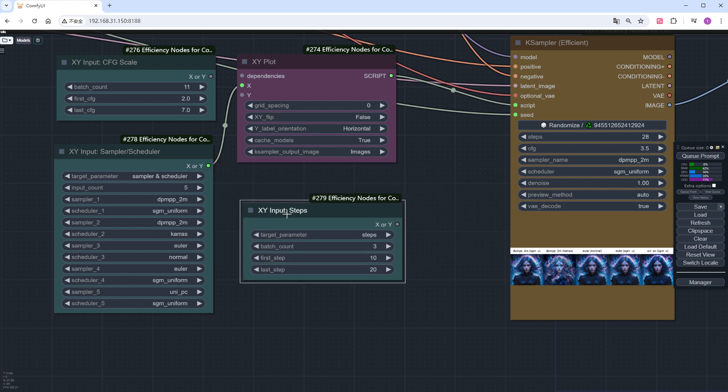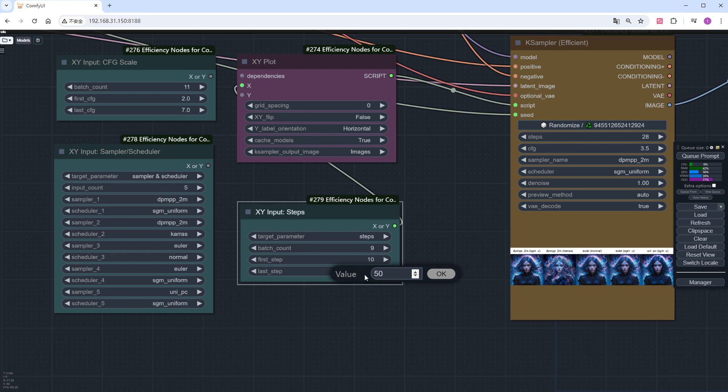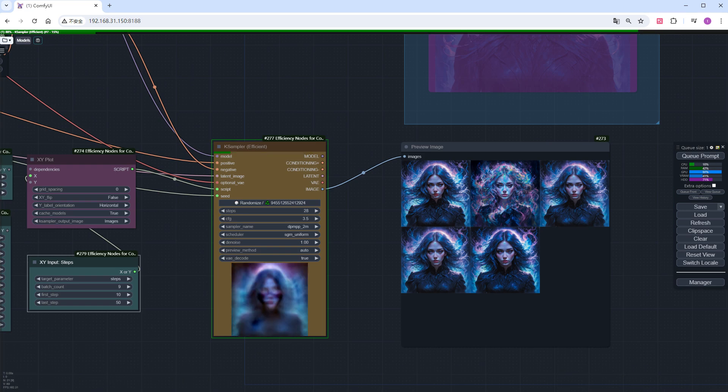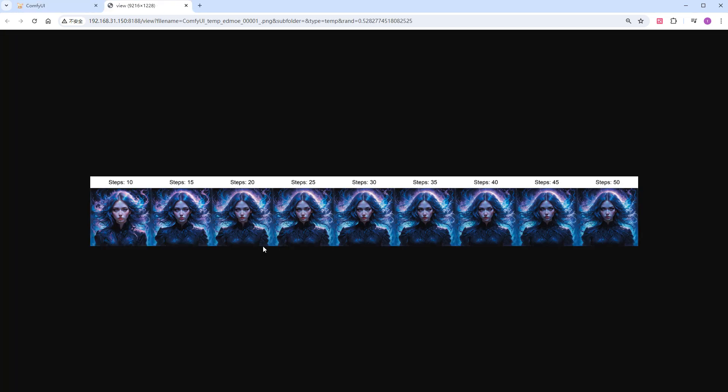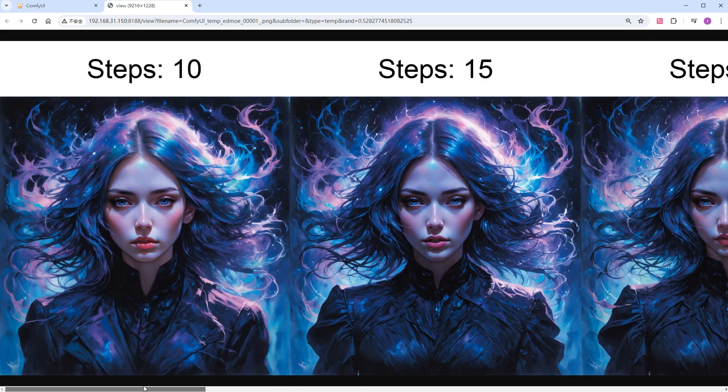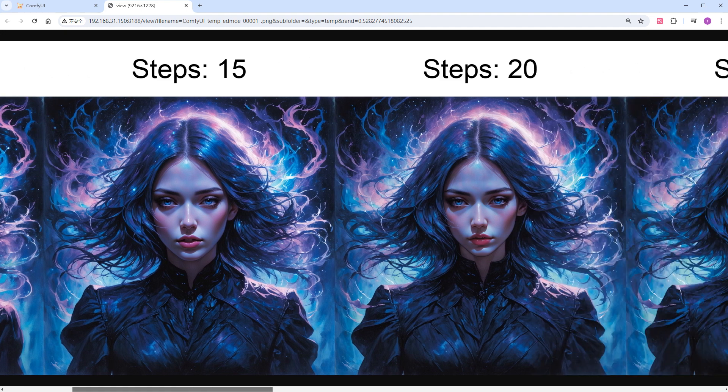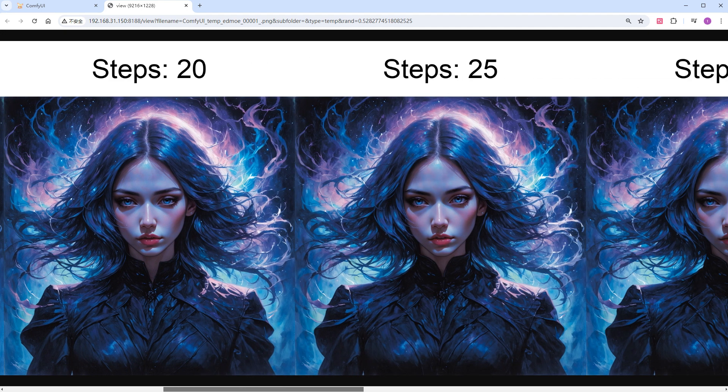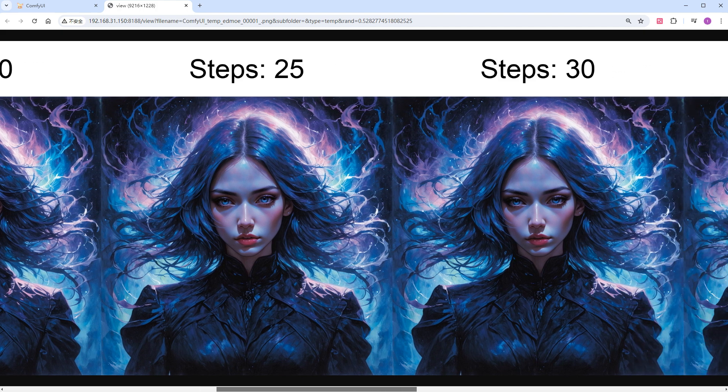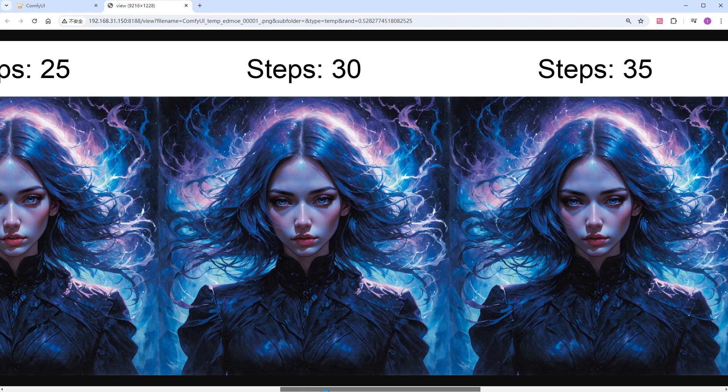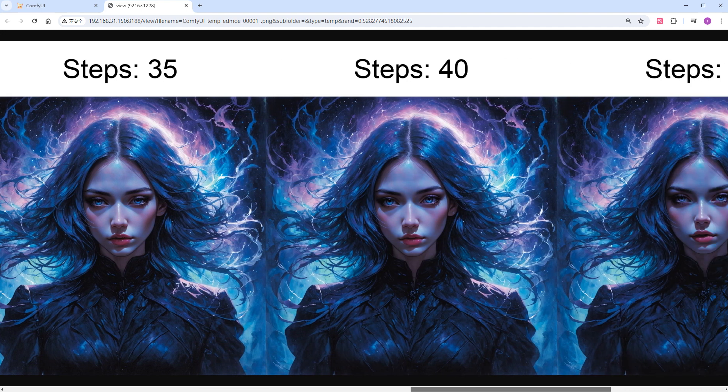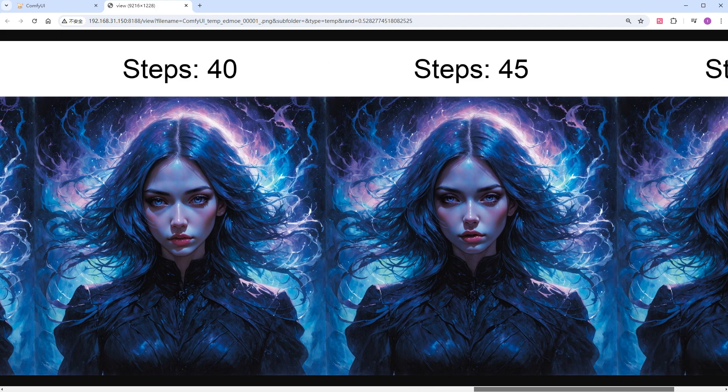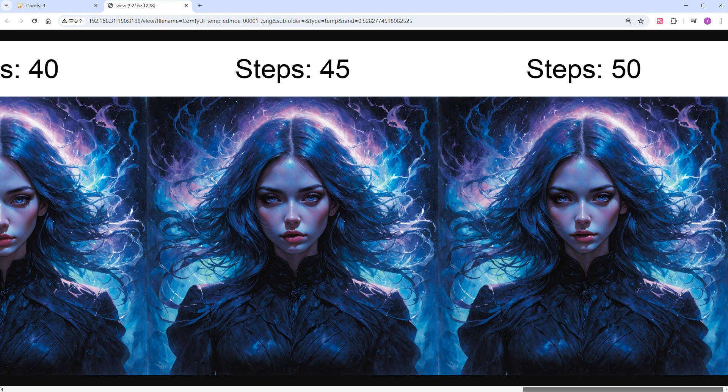Add an XY input steps node. Set the steps from 10 to 50, with an increment of 5, generating 9 images. Speed up the run and right click to open and view the large image. At 10 steps, the image is already acceptable, but it lacks rich details. Continuing, 25 to 30 steps give the best effect, so the official 28 steps are spot on. As theory suggests, adding more steps won't change the image much.